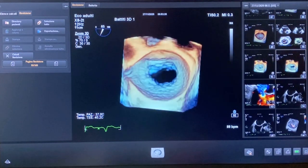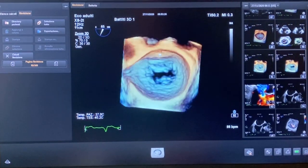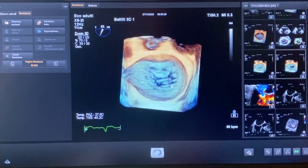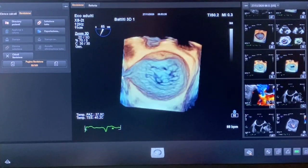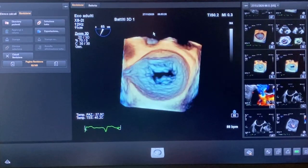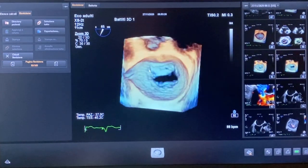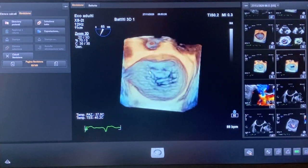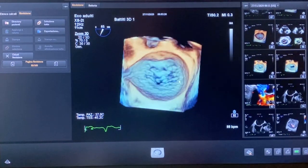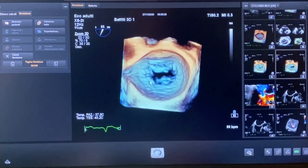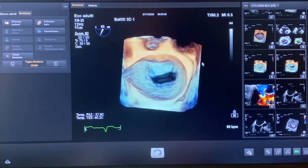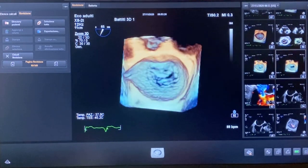This is the surgical view of the mitral valve — the mitral valve viewed from the left atrium. This is the anterior leaflet. On the left we have the left appendage, here we have the tricuspid valve, and at 12 o'clock we have the aortic valve. This is the anterior leaflet with A1, A2, A3, and the posterior leaflet with P1, P2, and P3. A1 and P1 are lateral, close to the appendage. A3 and P3 are medial, close to the tricuspid valve.